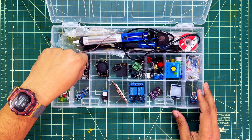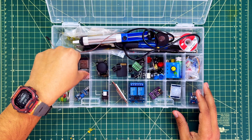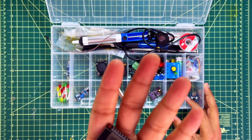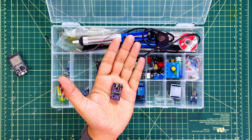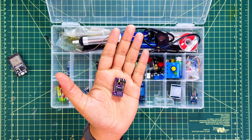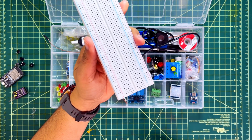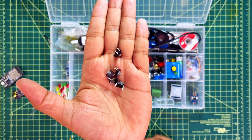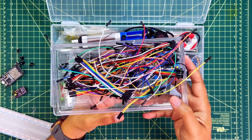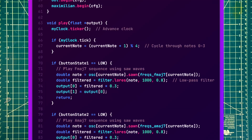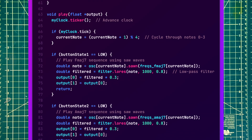For this prototype, here is what I used: an ESP32, a DAC, a protoboard, a few buttons, wires, and some C++ code.